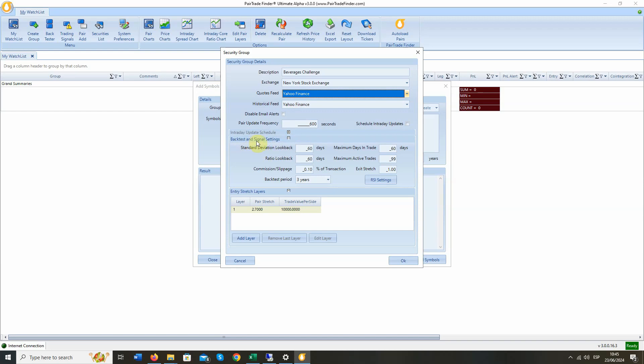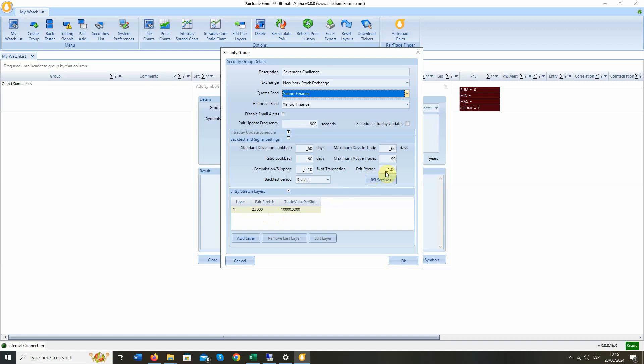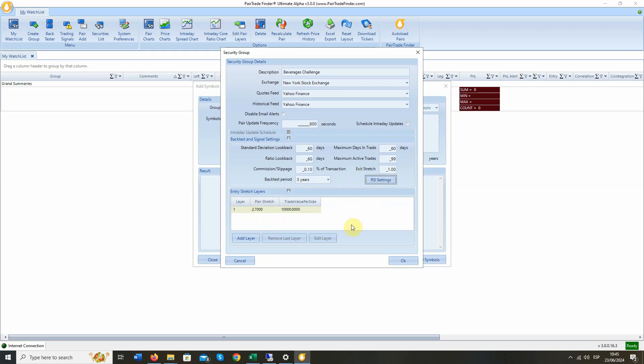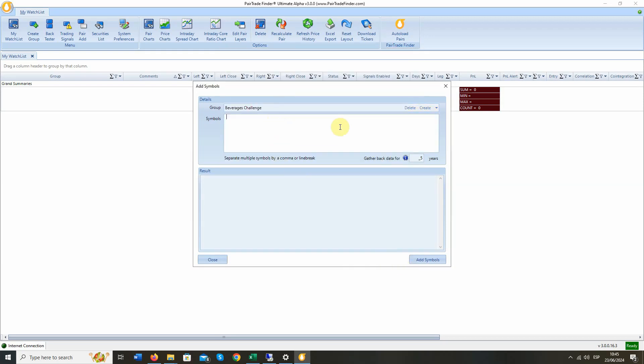Now we have backtests and signal settings. Here we're going to look at 60-day lookbacks, 60-day ratio, and standard deviation lookbacks. We're going to have a maximum days in trade of 60. We're going to use 10 basis points commission slippage estimate. And we're going to do a three-year backtest. We're going to have one entry layer at 2.7 standard deviations stretch for entry at $10,000. And we're going to have an exit at 1.0 standard deviations. We have an RSI filter here. We're not going to set that, so we'll be taking all trades regardless of RSI value.